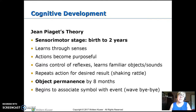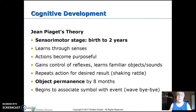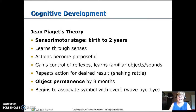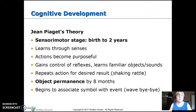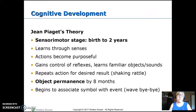Piaget's theory of cognitive development — he calls this sensorimotor and it's birth to two. This is where kids learn through their senses: they squeeze it, bite it, look at it, throw it, listen to it, stick it in their mouth to feel the texture. The infant initially is just kicking around, but as they get to be a few months old, those actions become purposeful where they're intentionally reaching for something. They gain control of those reflexes, and most of those early reflexes go away around three to four months.